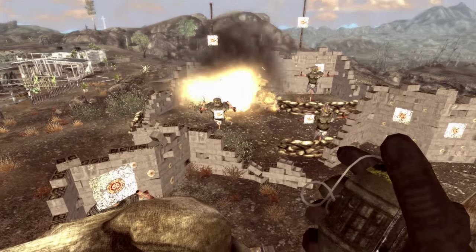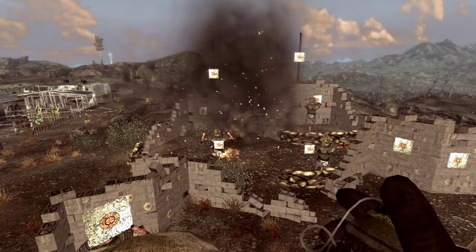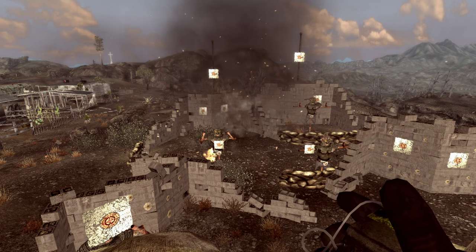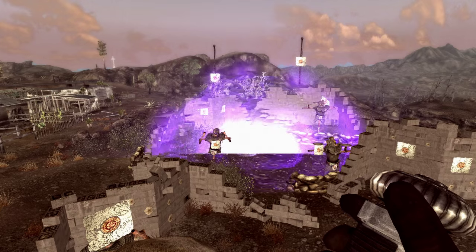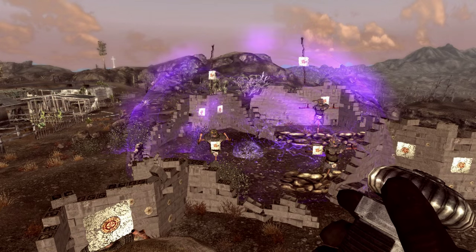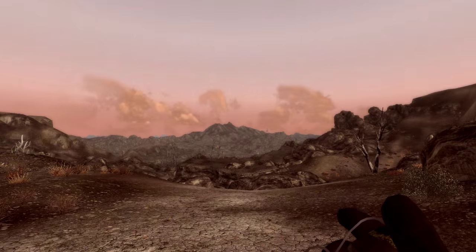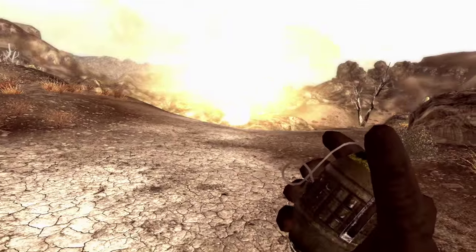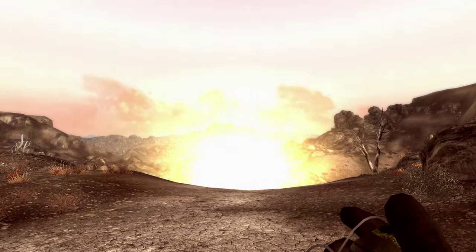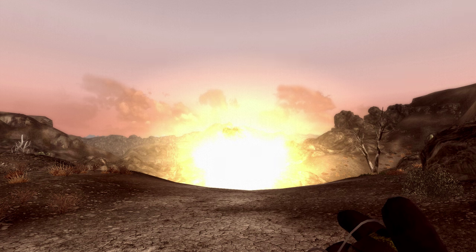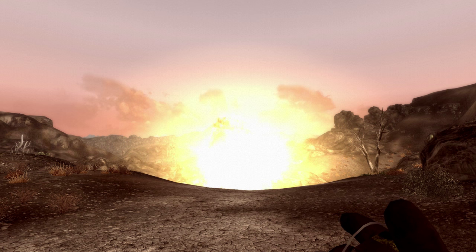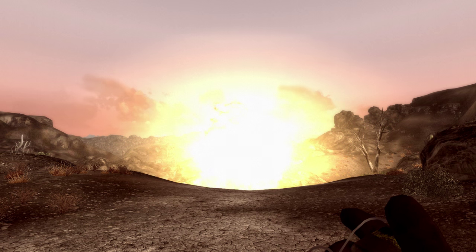But my favorite improvement by EVE has to be the explosions. They just look, well, damn cool now. I'll save my personal favorite for the end of the video.